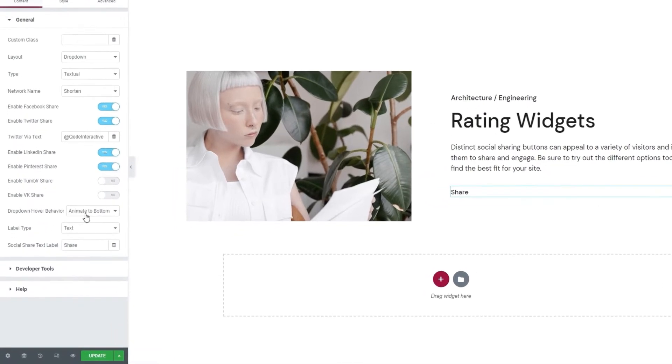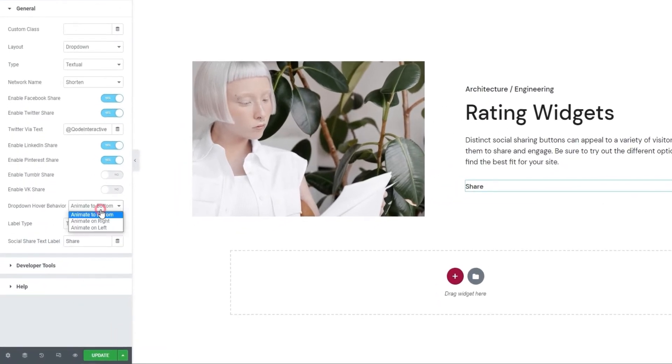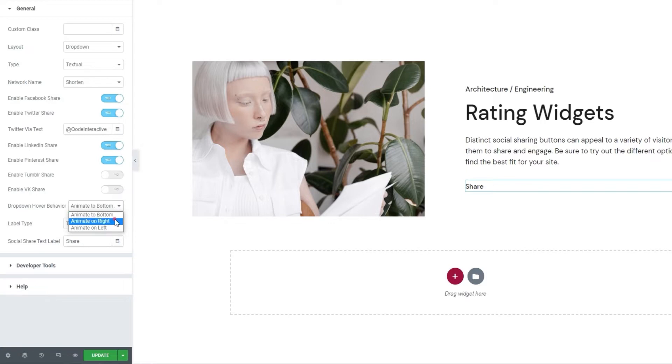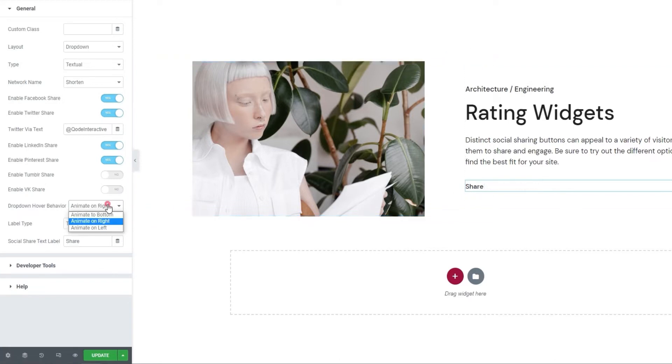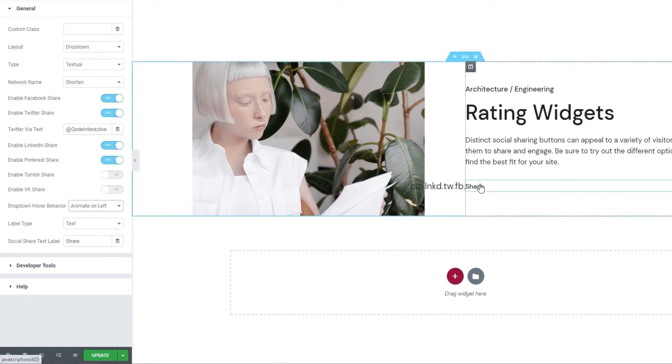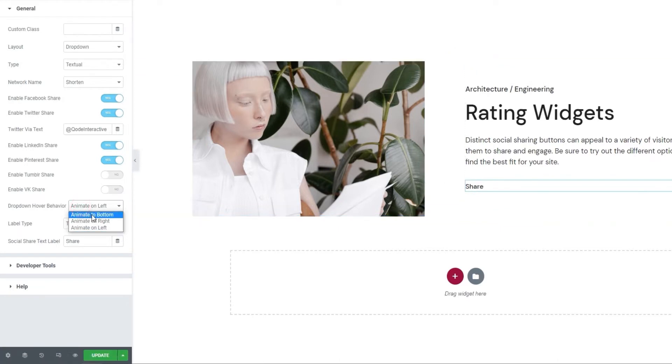Drop down hover behavior. The default setting is animate to bottom. That is what got us the animation that makes the buttons come into view one by one when the share label is hovered over. The other possible settings here are animate on right. So, when we hover, the buttons appear to the right of the label, and they appear gradually as well. And, there's the animate on left setting, which looks like this. Given that I set an image to the left, this setting isn't working its best with my design. So, I'll switch over to the animate on right setting.